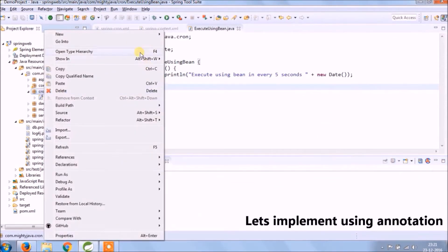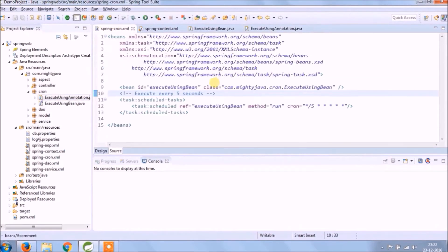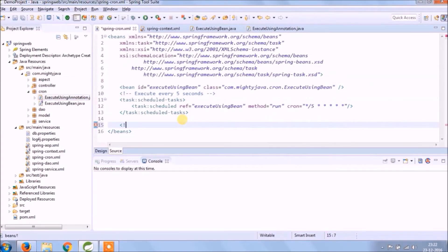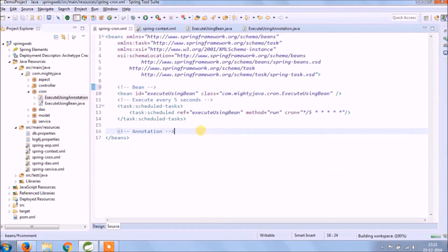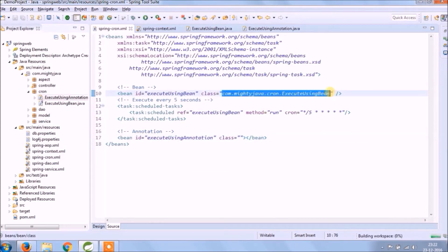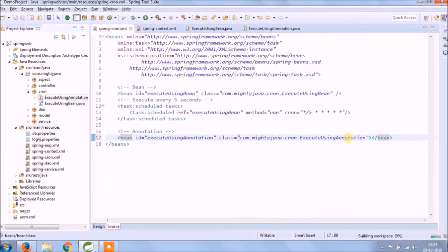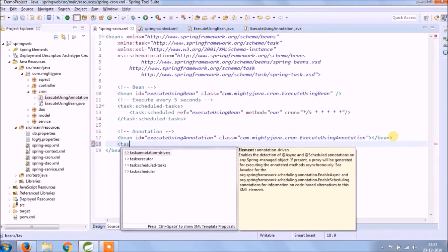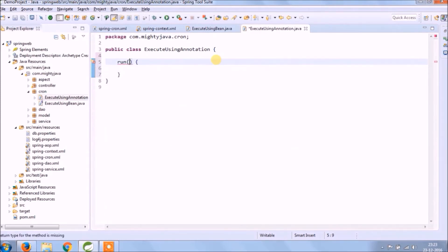Let's implement using annotations. Create a class — the class name should be ExecuteUsingAnnotation. Follow the same steps as we followed for the bean. That's it. Create a run method like we did for the ExecuteUsingBean class.